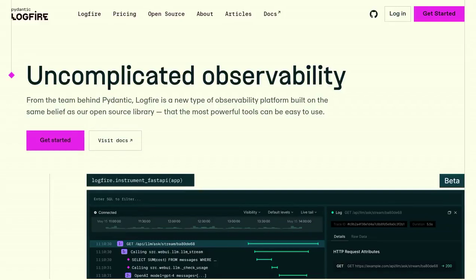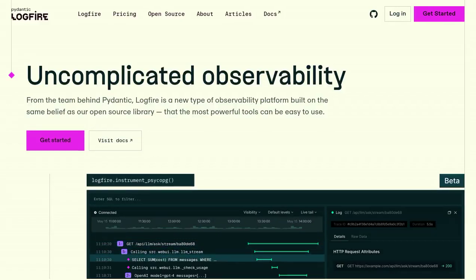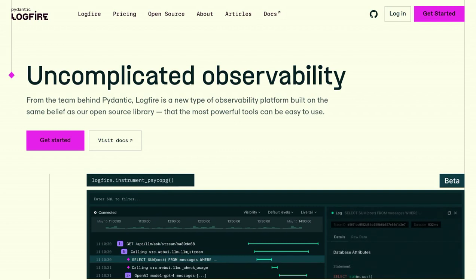Hey there, AI enthusiasts! Today we're diving into the world of observability platforms with a new player in town, Pydantic Logfire.